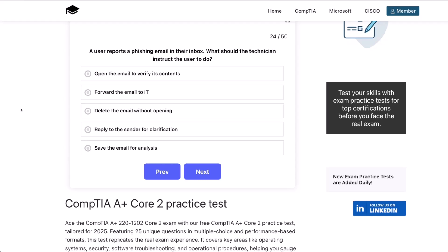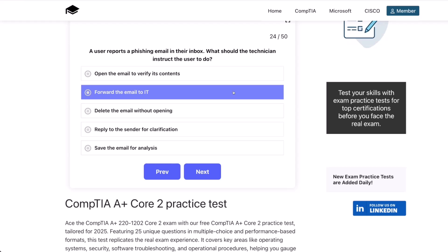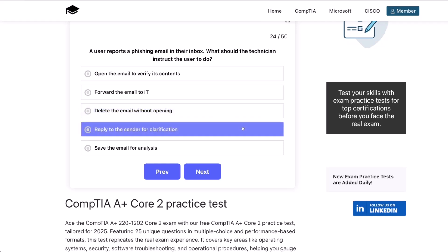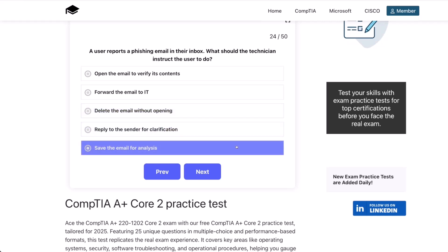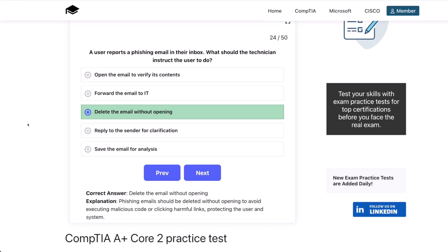Question 24. A user reports a phishing email in their inbox. What should the technician instruct the user to do? Open the email to verify its contents? Forward the email to IT? Delete the email without opening? Reply to the sender for clarification? Or save the email for analysis? The correct answer is delete the email without opening. Phishing emails should be deleted without opening to avoid executing malicious code or clicking harmful links, protecting the user and the system.